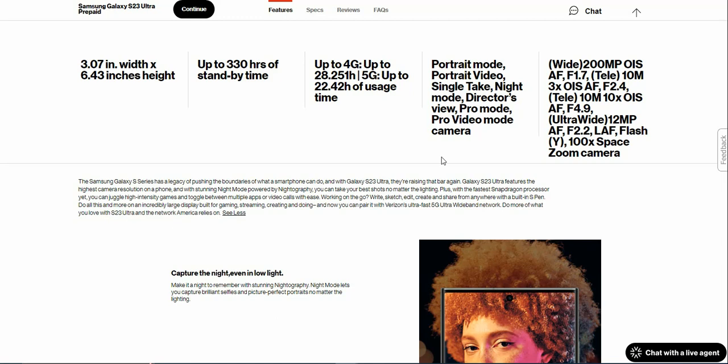Plus with the latest Snapdragon processor, you can juggle high intensity games and toggle between multiple apps or video calls with ease. Working on the go, write, sketch, edit, create, and share from anywhere with the built-in S Pen. Do all this and more on an incredibly large display built for gaming, streaming, creating, and you can pair with Verizon's ultra-fast 5G Ultra Wideband network.